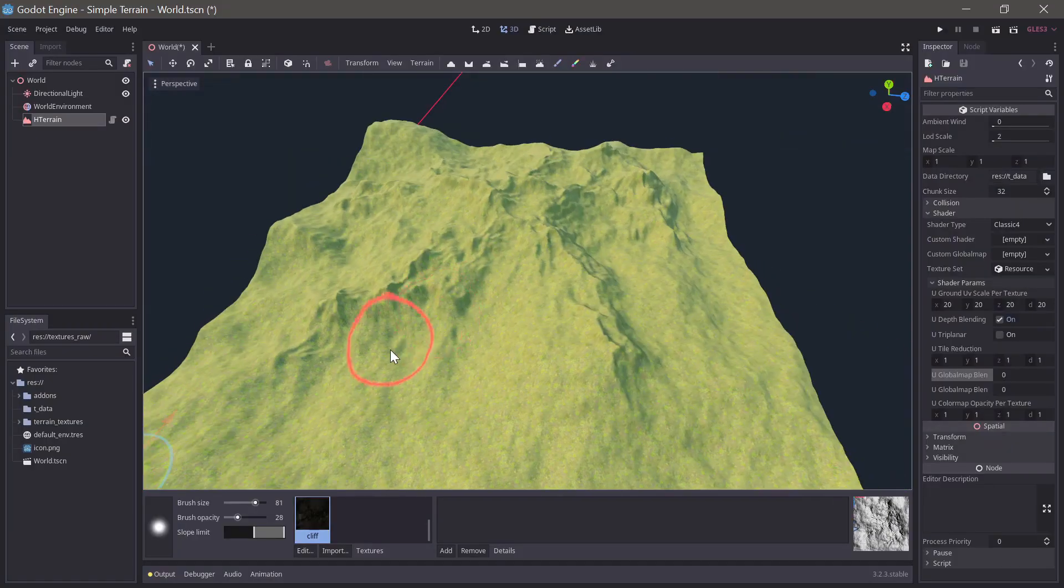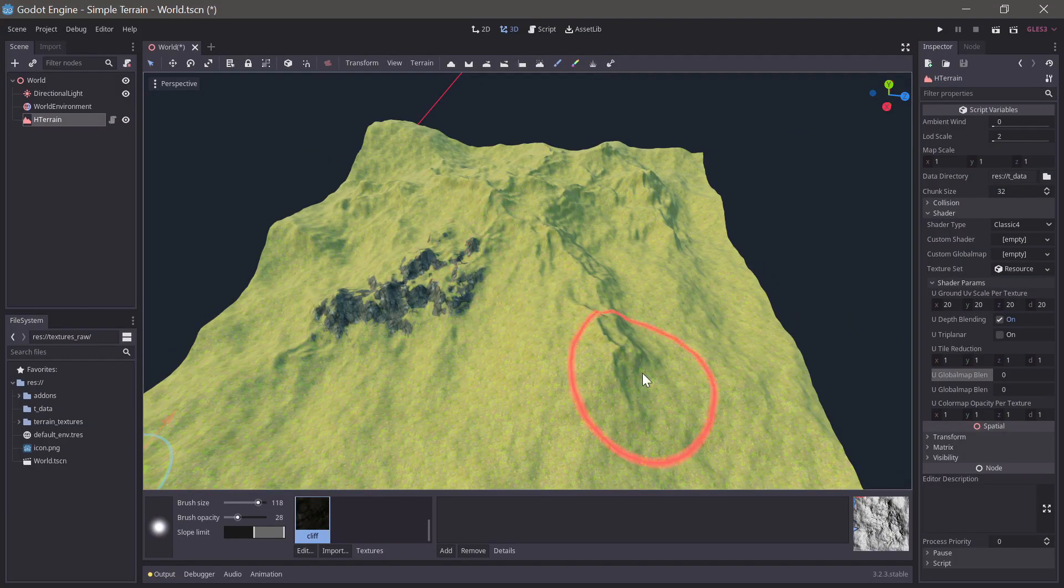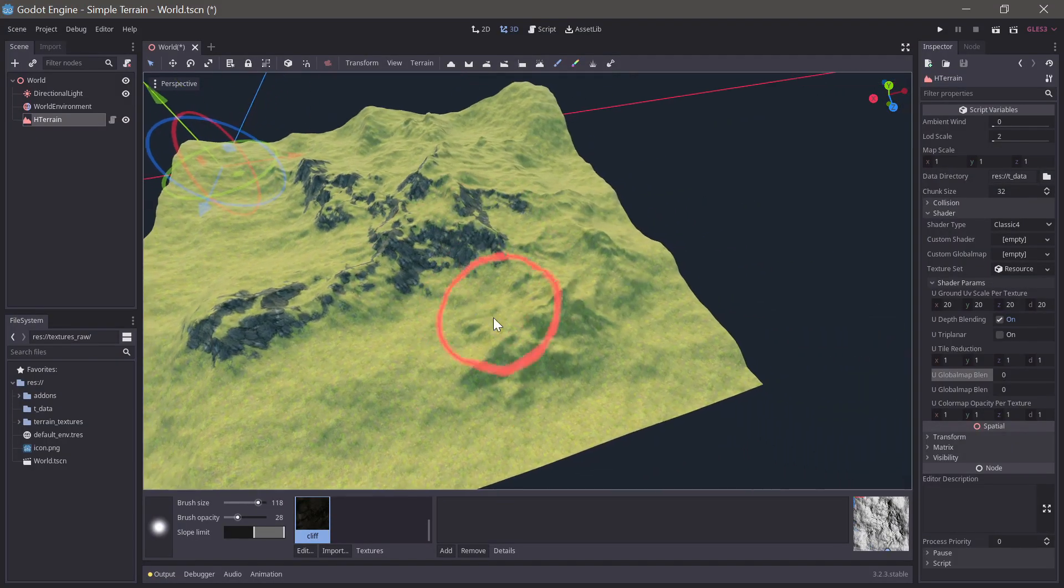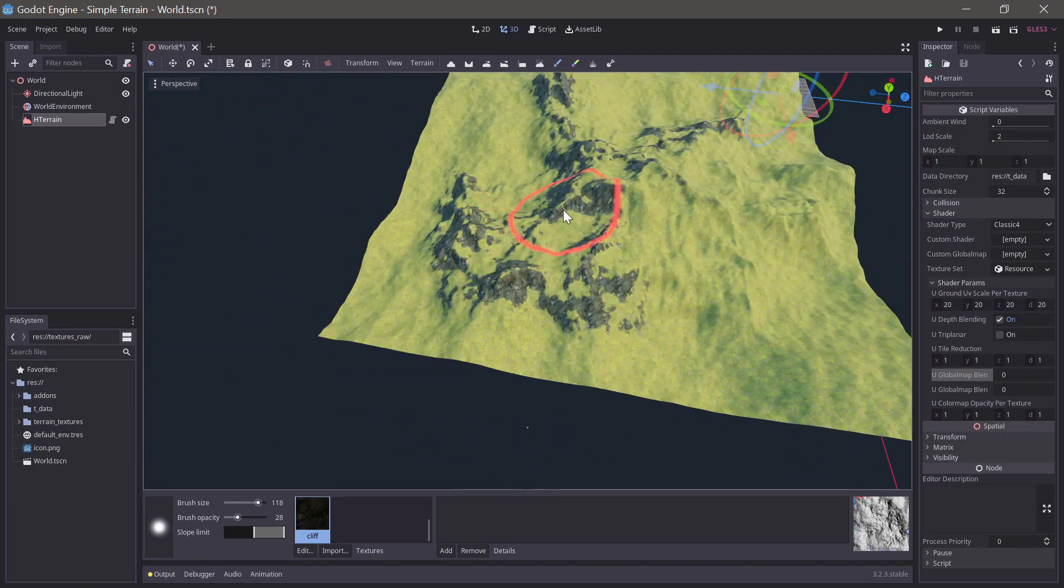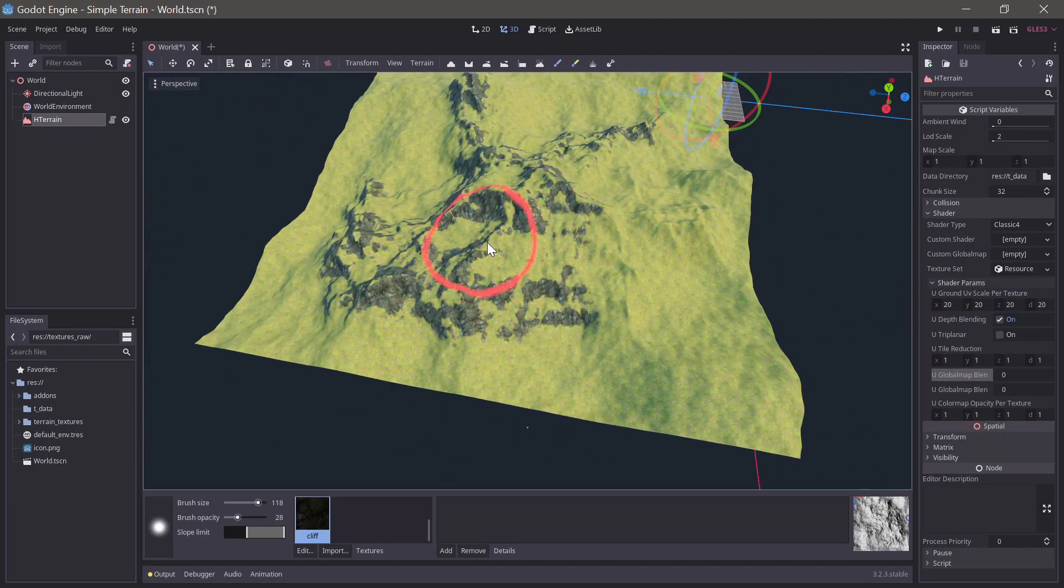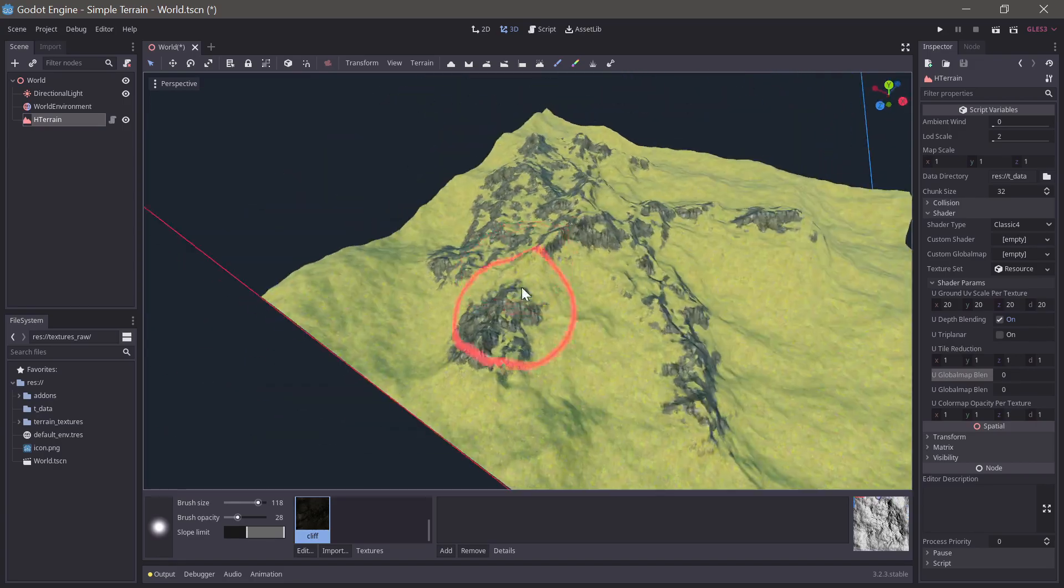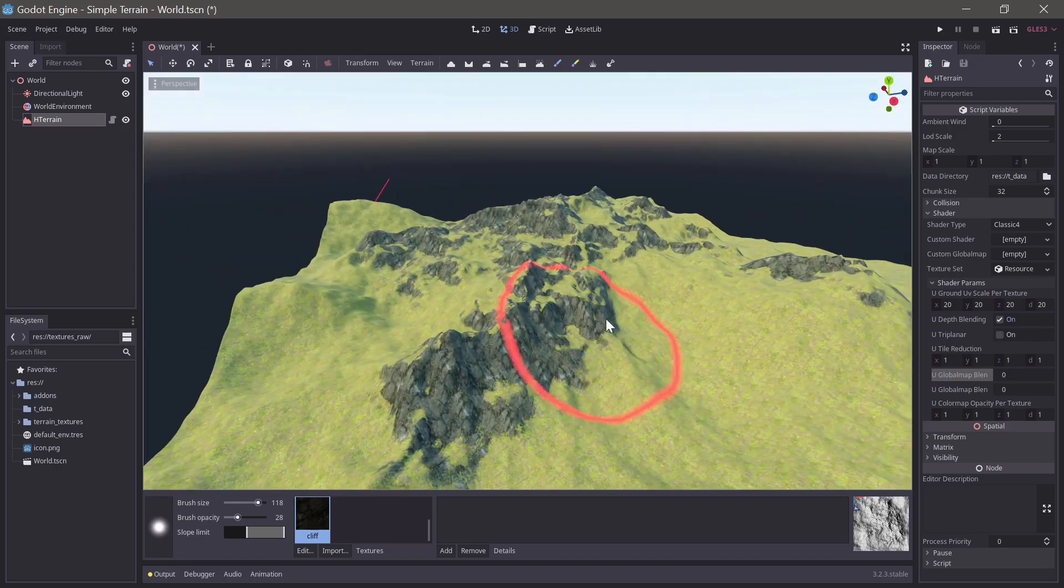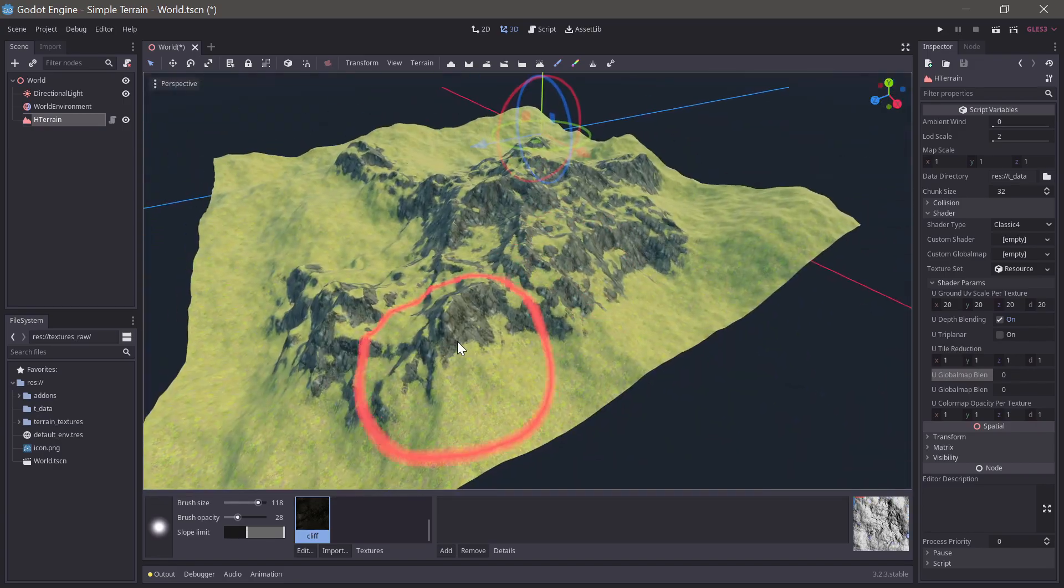When we are happy with the shape it's time for texturing. Starting out with the mountain texture and setting the slope limit of the brush to only allow steep angles.